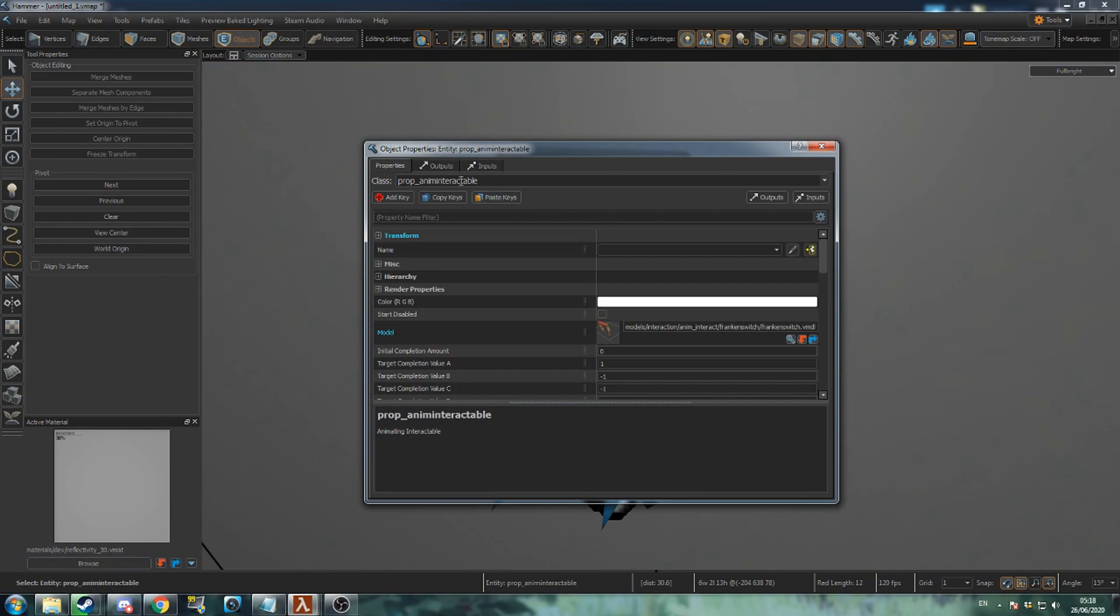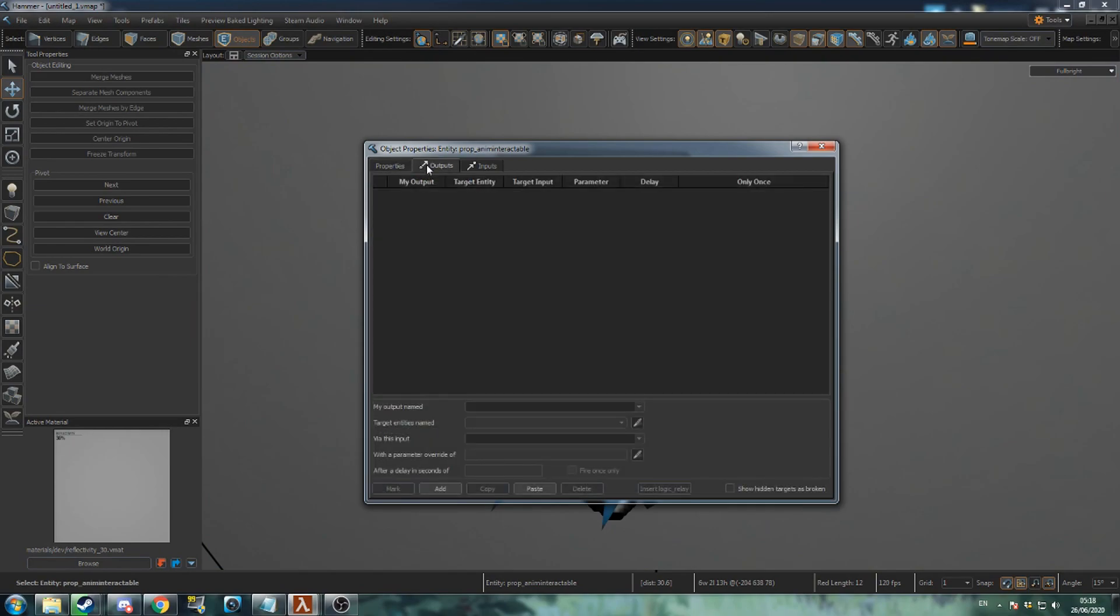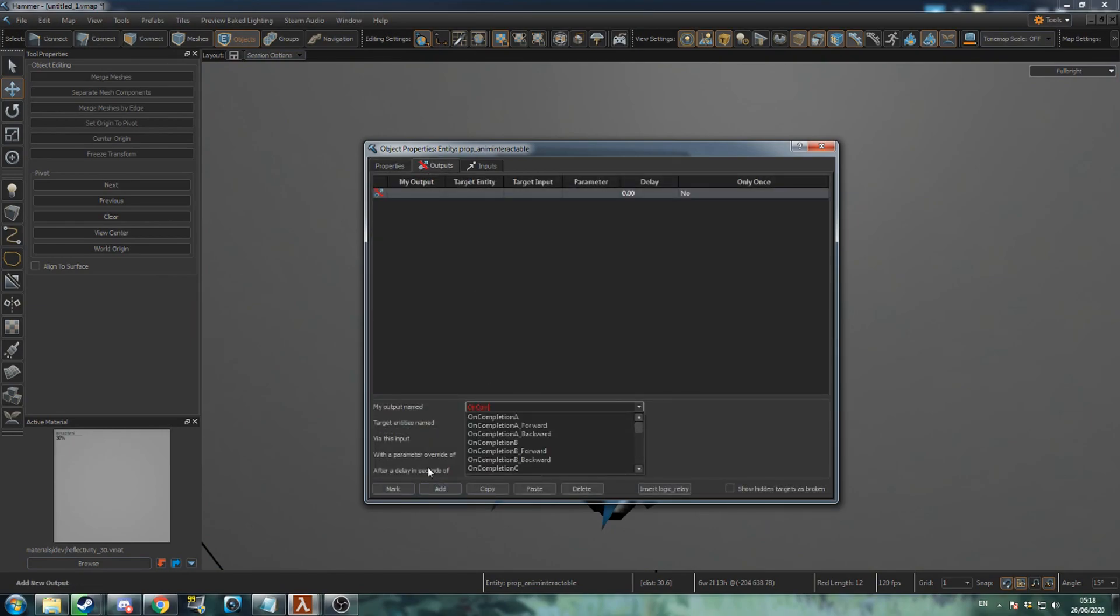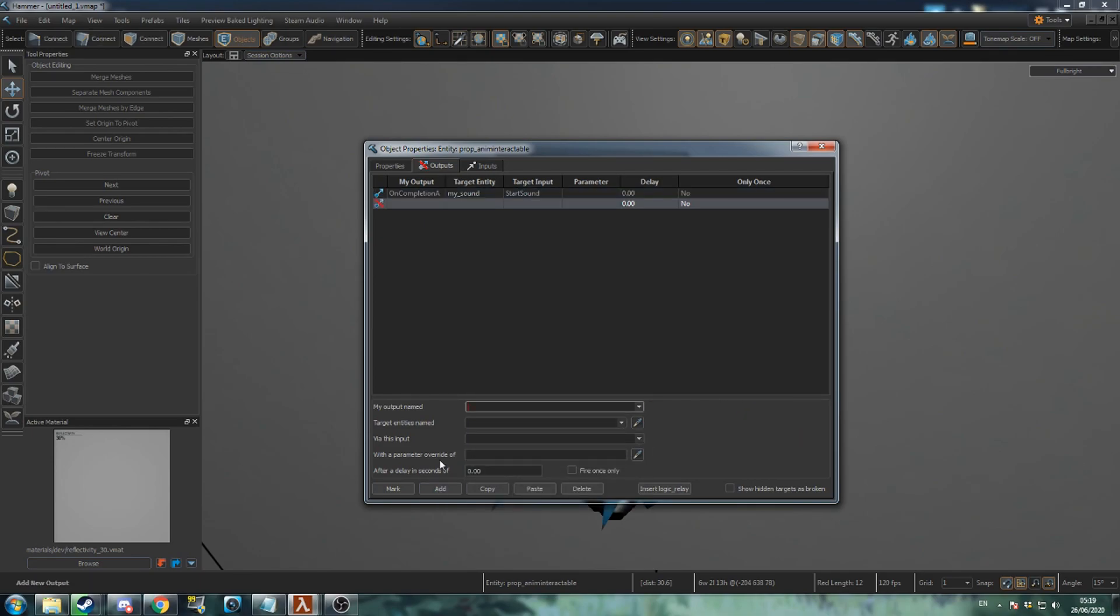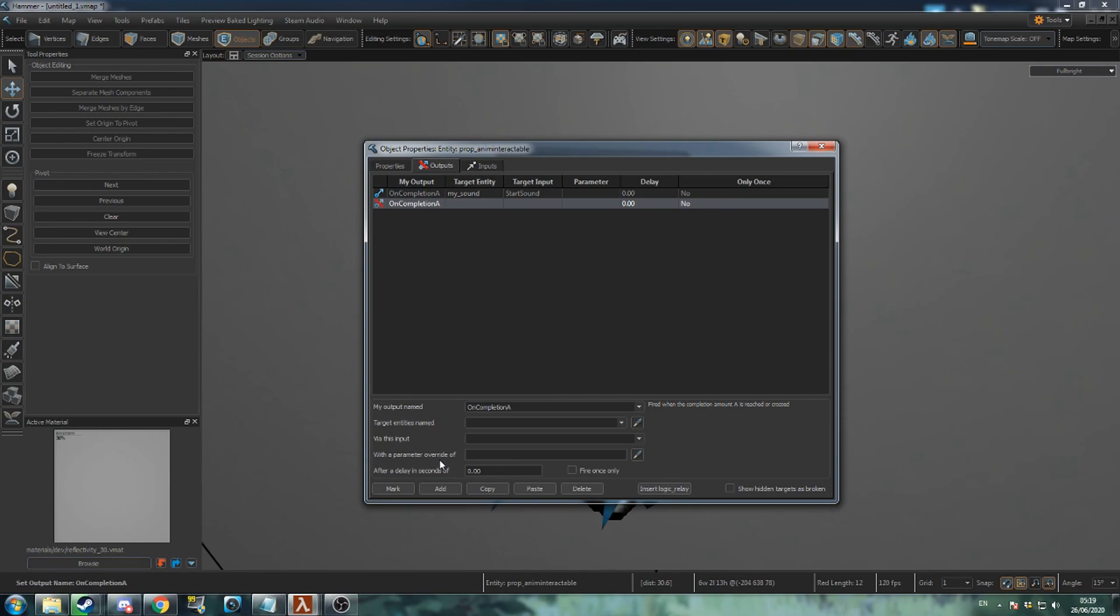Open the properties of the switch and go to outputs. Add a new output: on completion A, the name of your sound event, start sound. Add another output: on completion A, the name of your spark particles, start.